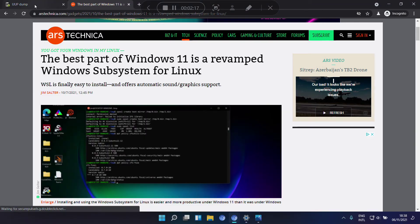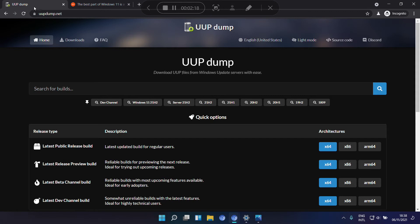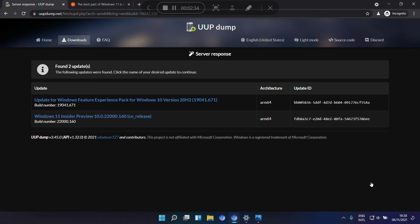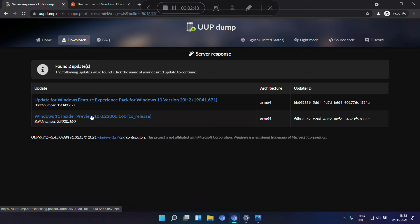One way to do that is to go to this website, uupdump.net, and I think you have to get at least the beta channel, then click on ARM64. And here you can download the script to download the Windows 11 insider preview.